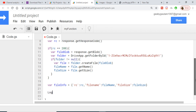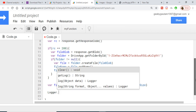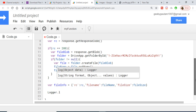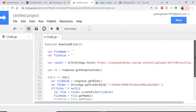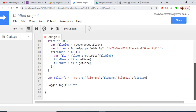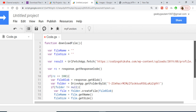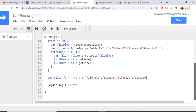Finally, we use Logger.log() and pass the fileInfo object to print it to the console. This is all the code necessary for saving the file to Google Drive.